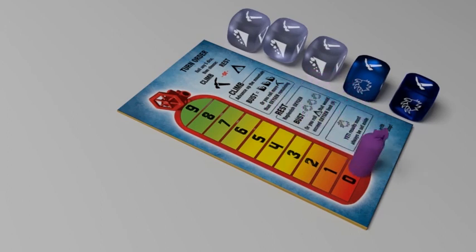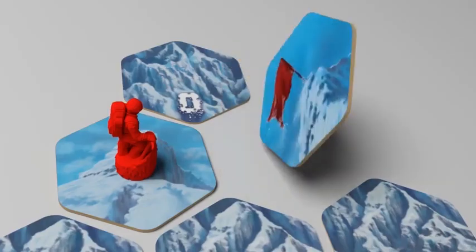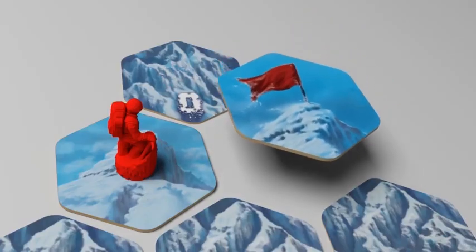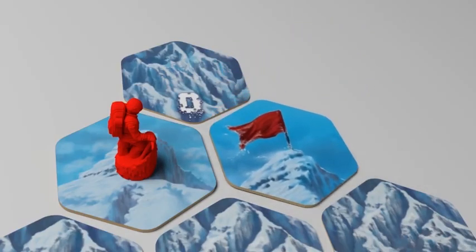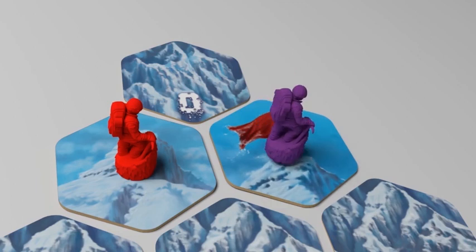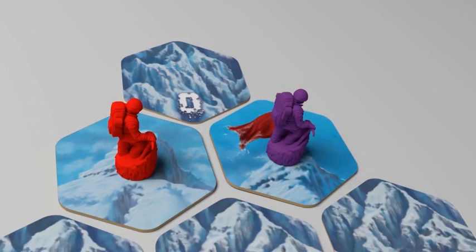If you make it to the summit and reveal the tile showing the fabled red flag, you win the game. Congratulations, you have proven yourself the master of the Dicey Peaks.